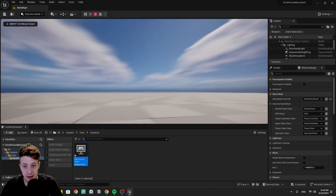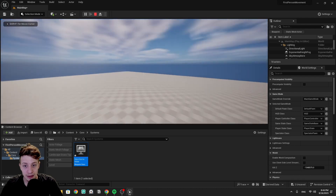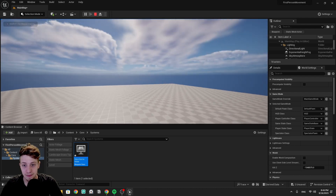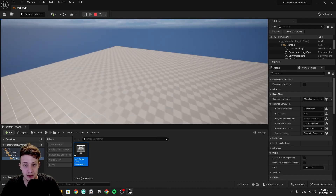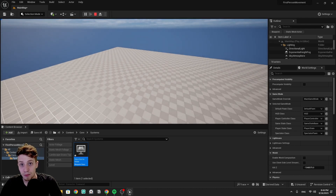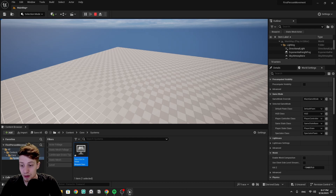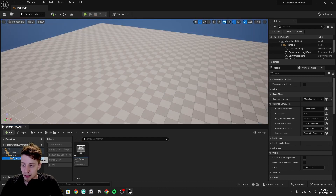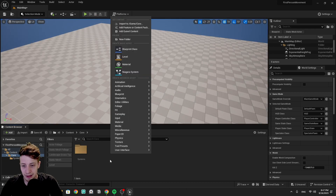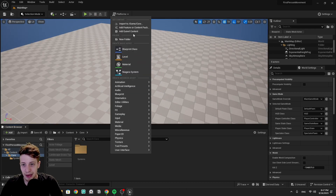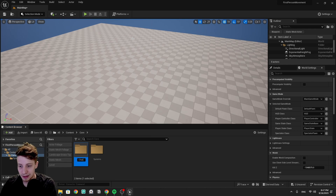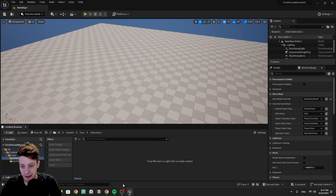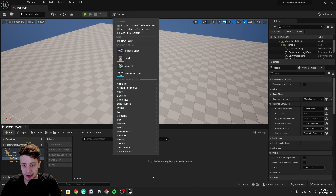We're gonna start by clicking Play and seeing that we have this template camera that just lets us fly around and look at the level, but not much of a first person movement — so that's what we'll have to set up. Let's go back to our Core folder and create another folder for our characters.